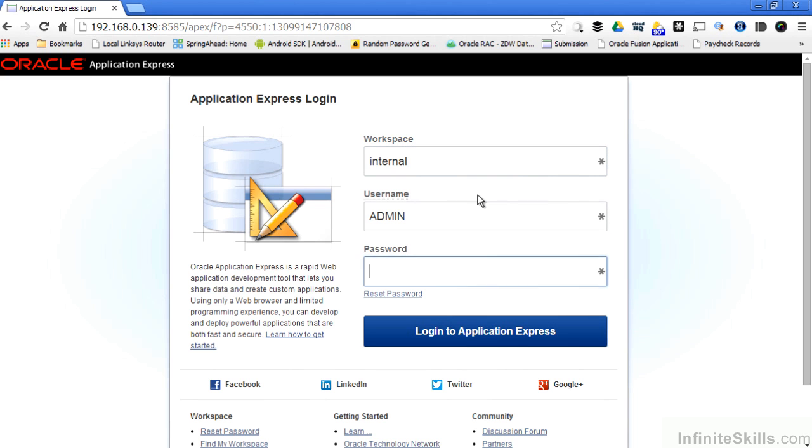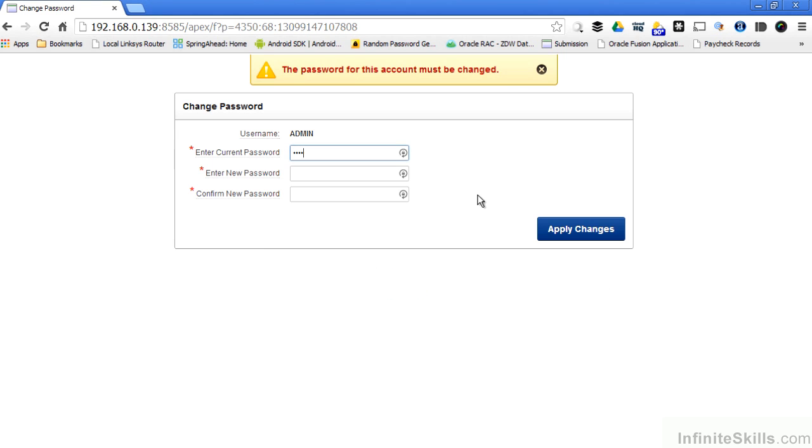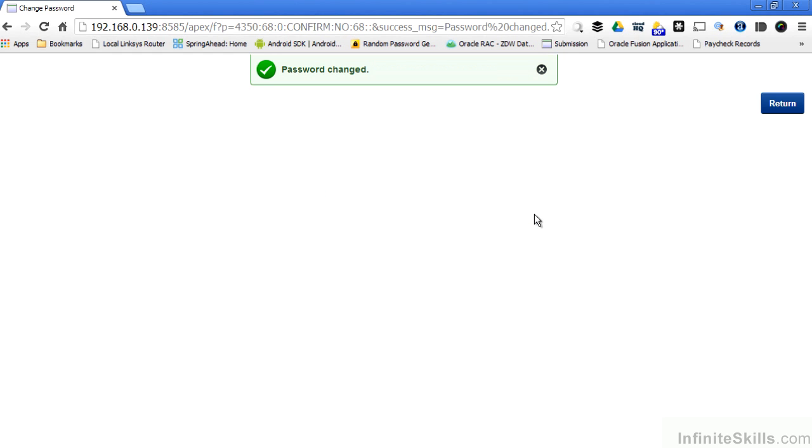Password is going to be what I specified in the Apex CONF file when I ran it. As you'll notice, I have to change it on my first use. If I specified everything correctly, the password is changed.